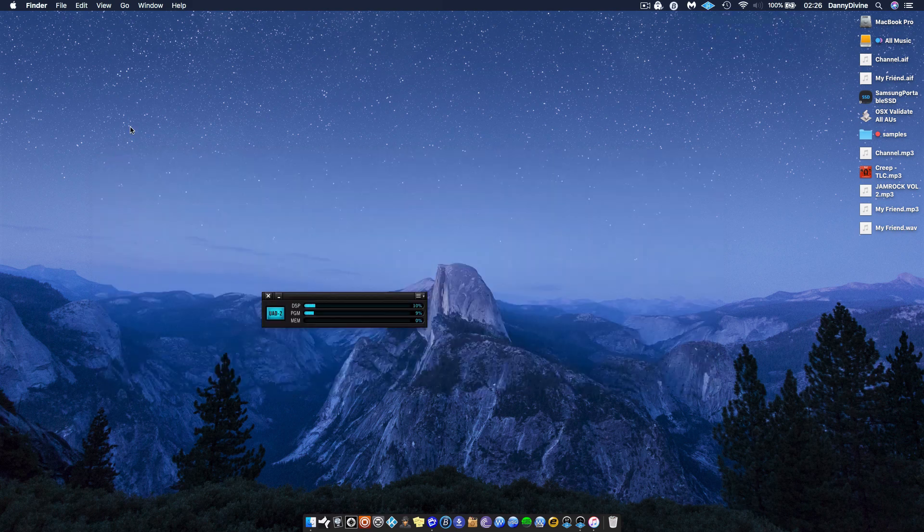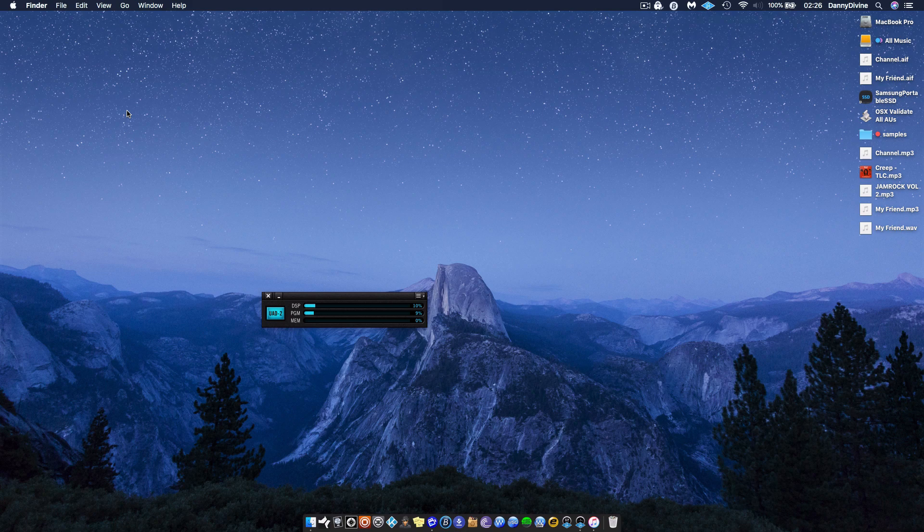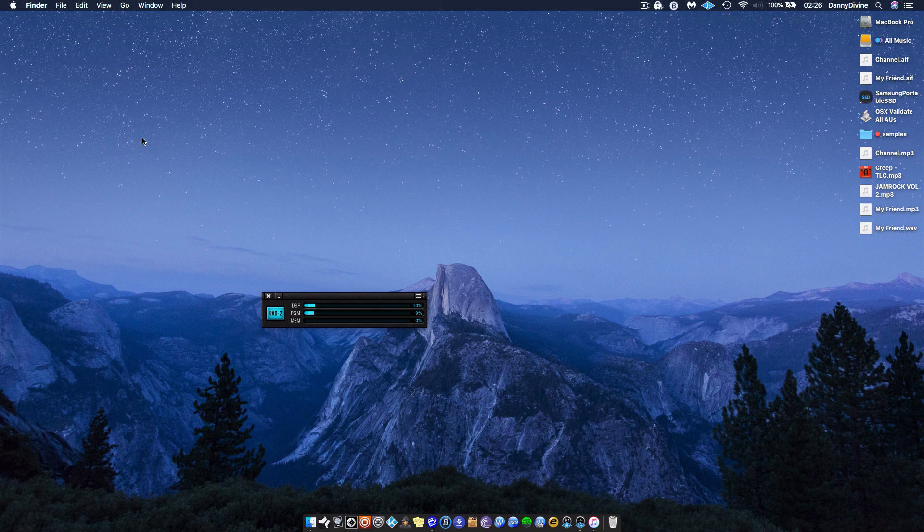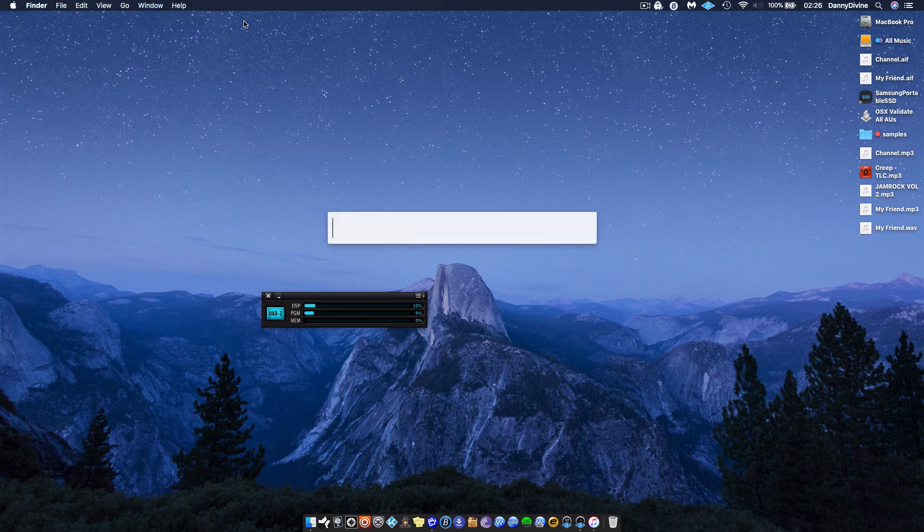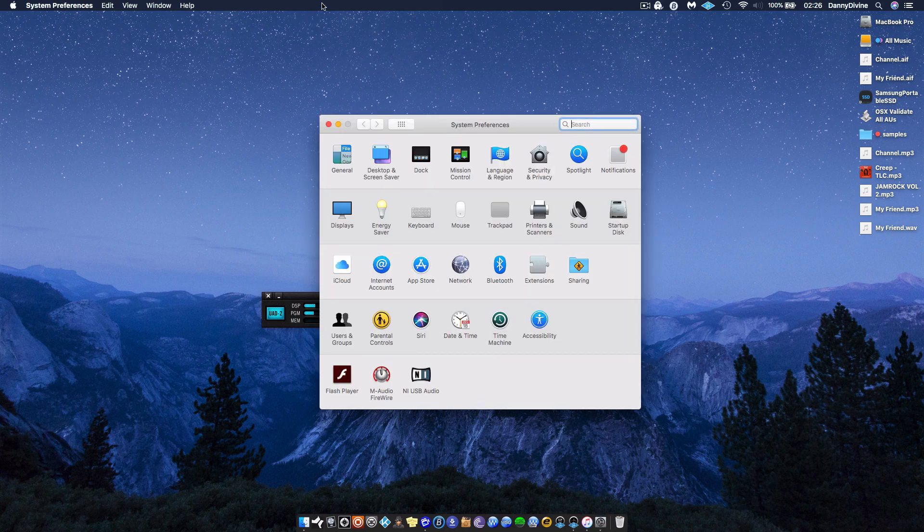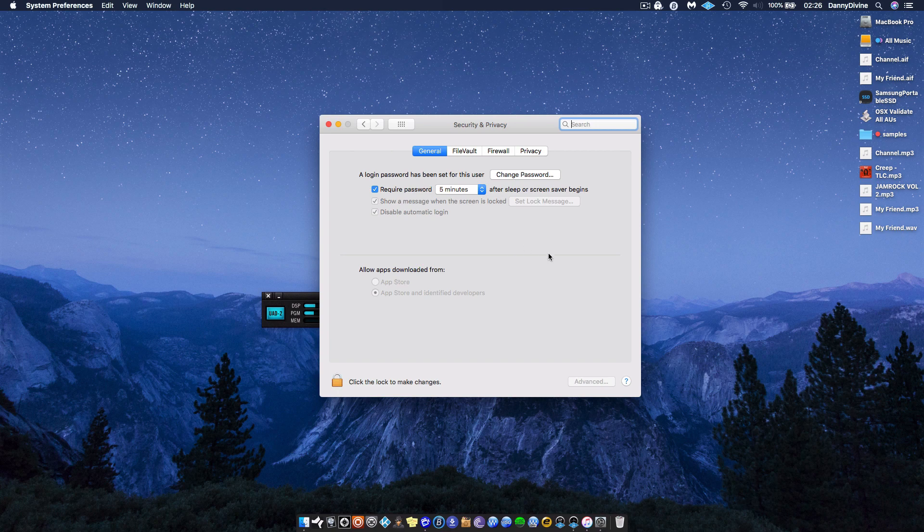Once that's finished, you then have to do something. Now it depends on what version of Apple you have. Apple have built something in the system where you have to give access to certain kinds of software. Something like the UAD won't be accepted automatically. So what you do is you open your System Preferences and you go to Security.